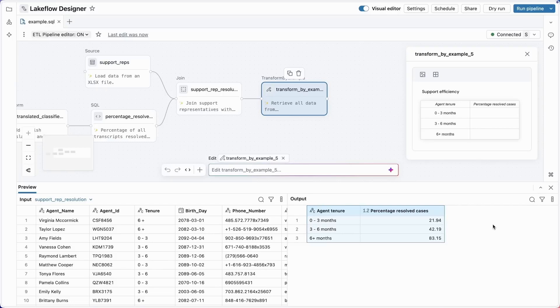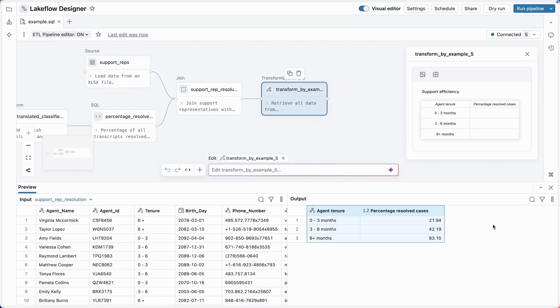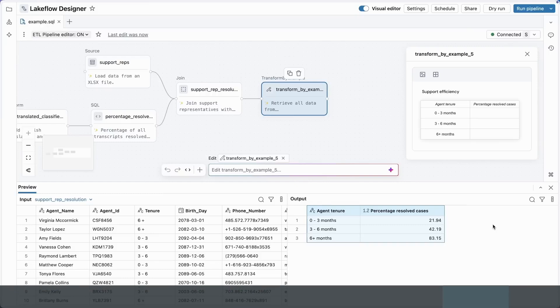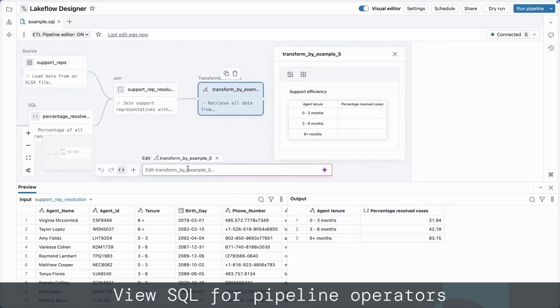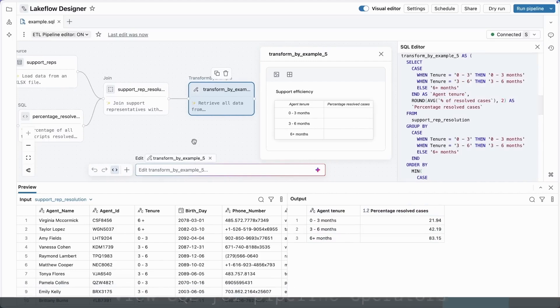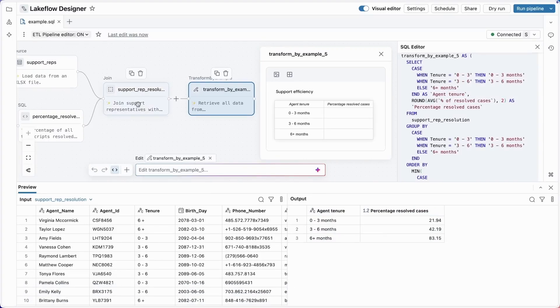But now, what about productionization? I haven't told you anything about this. I don't need to show it to you because Bilal already did. Under the covers, pipelines in designer are completely standard Lakeflow pipelines. All of the features that Bilal showed you earlier apply here as well. If you need to collaborate with your data engineering team that prefers working in SQL, no problem at all. Edits you make to the SQL immediately apply to the canvas and vice versa.